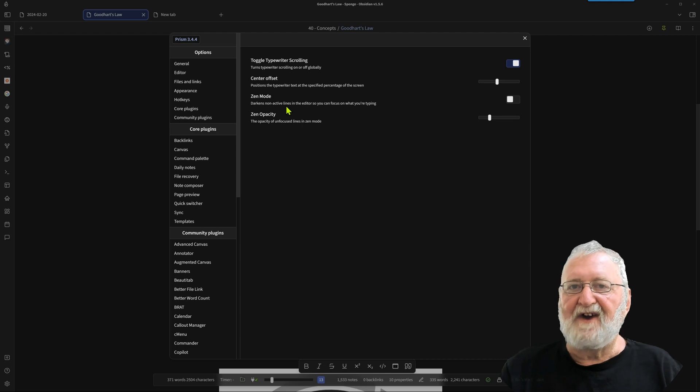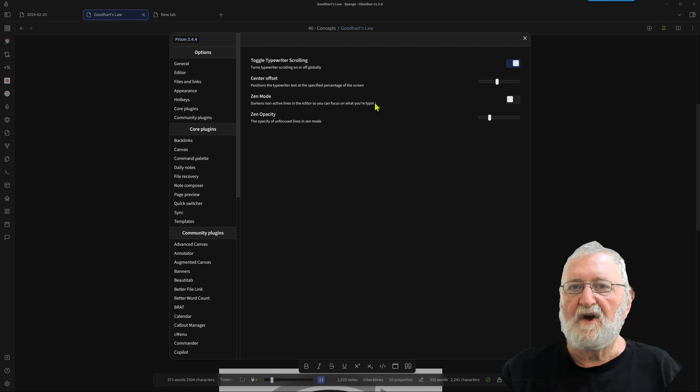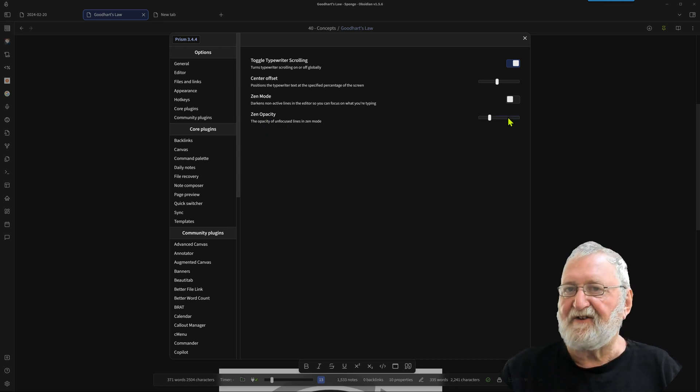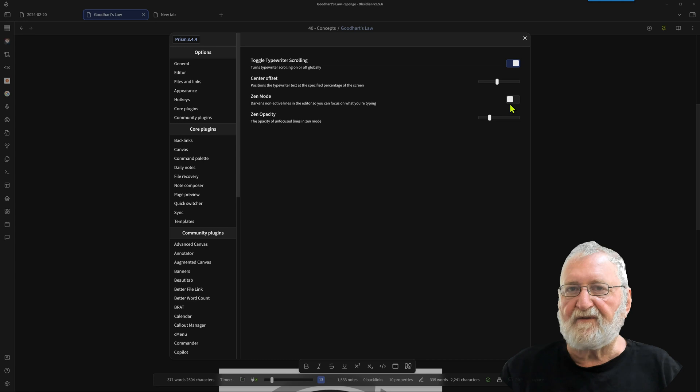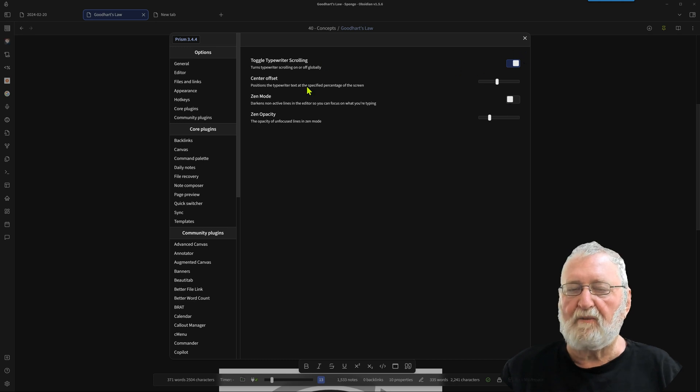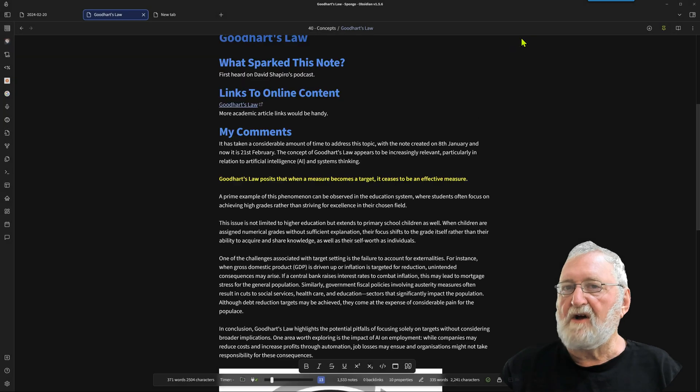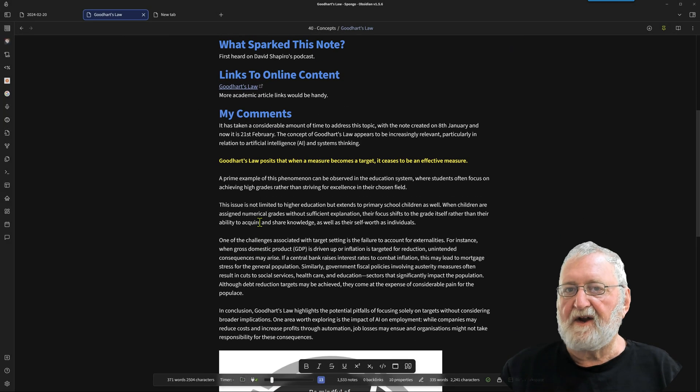Now zen mode, it darkens any of the non-active lines so that you can focus on what you're typing on. And the level of the zen opacity can be adjusted as well. Now I'm going to leave those off just for the moment because we've got the typewriter scrolling toggled on.